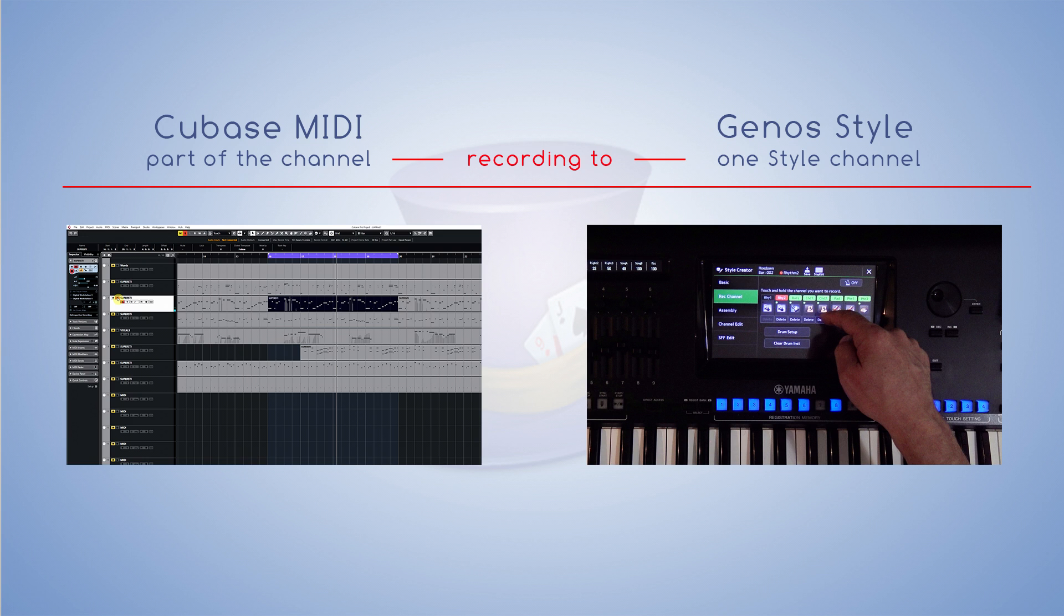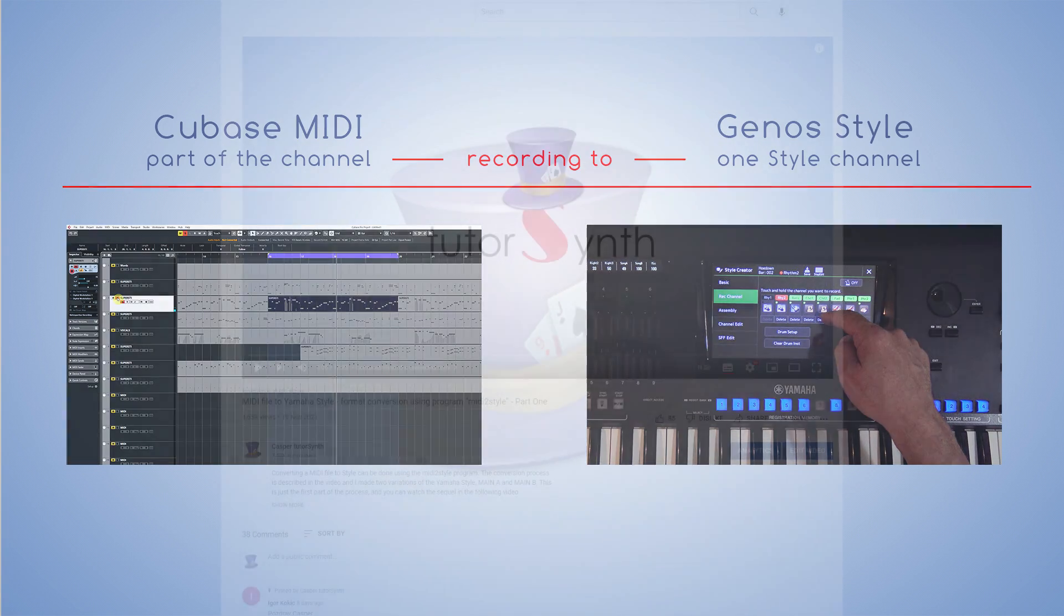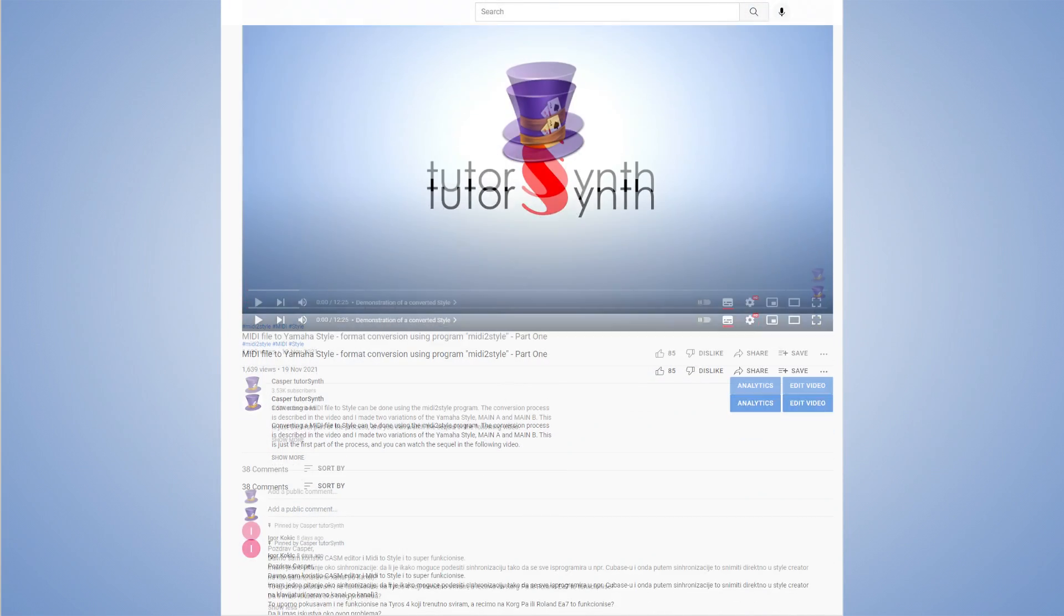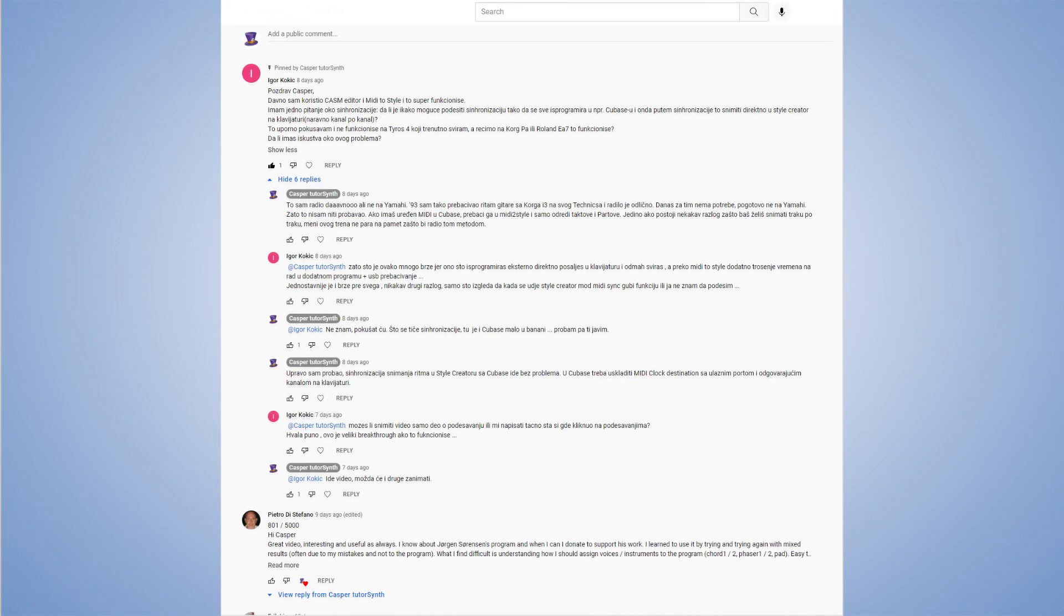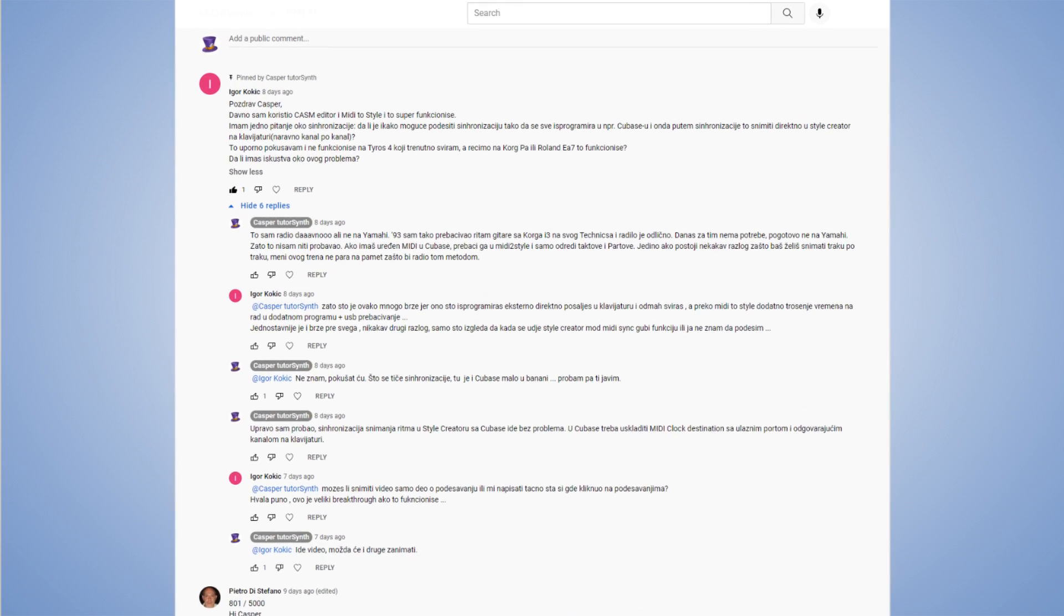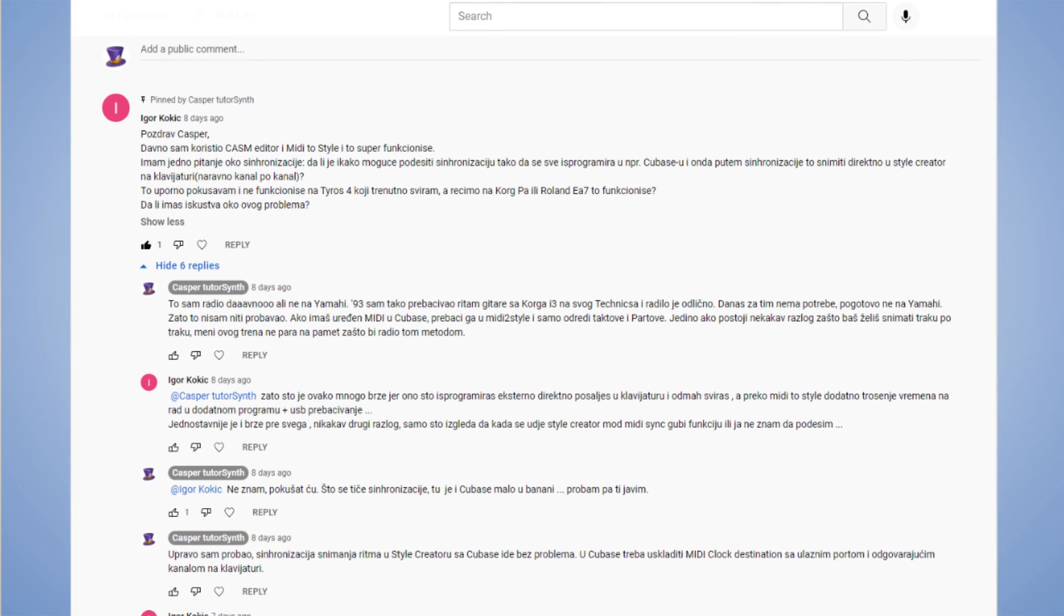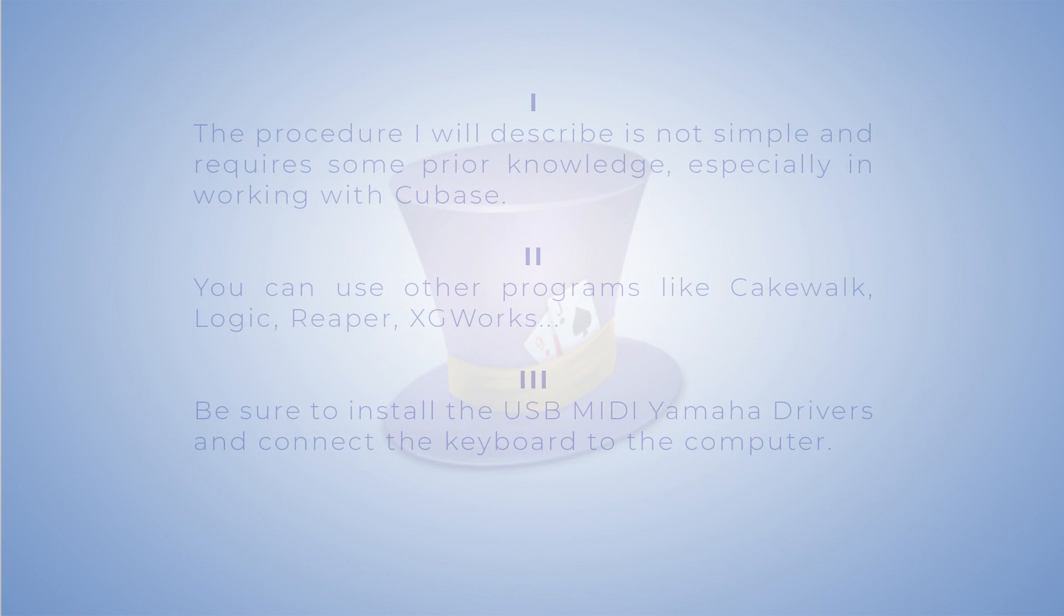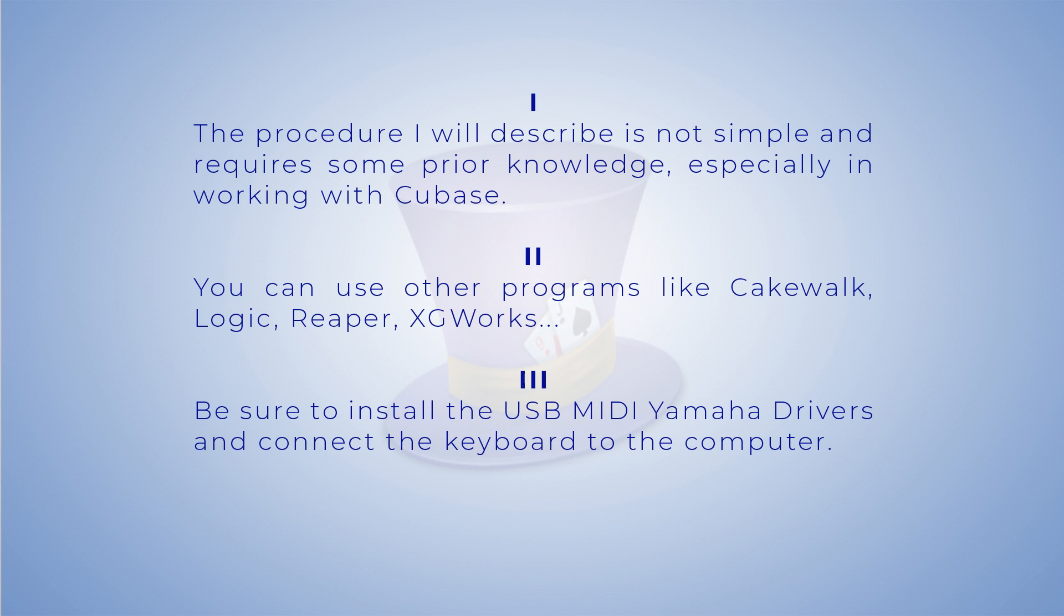Transferring a musical motif from MIDI to style can be done in several different ways. However, I decided to explain this particular method, prompted by Igor's comment saying he can't do this on Yamaha. I think the topic will be interesting, but before I start I'd like to highlight a few things. First, the procedure I will describe is not simple and requires prior knowledge, especially in working with Cubase.